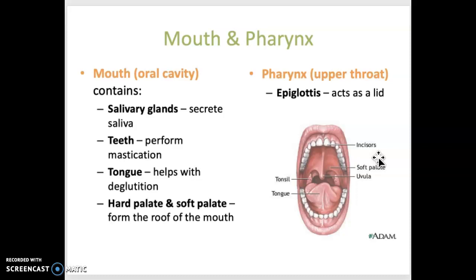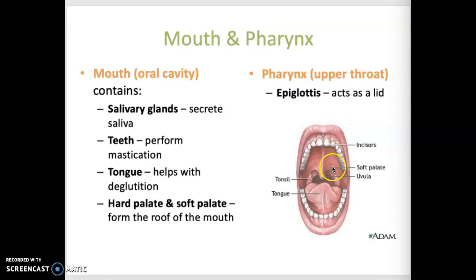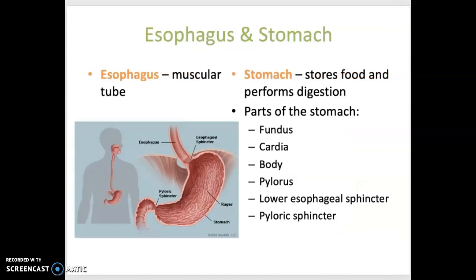Teeth are located in sockets within the gingiva. The tongue assists in chewing by moving food around in the mouth. It also helps with deglutition, which is the term for swallowing. The tongue is covered with small bumps called papilla, and these contain the taste buds. The hard palate is located in the anterior part of the roof of the mouth and it's made of bone. The soft palate forms the posterior portion of the roof of the mouth and it is composed of muscle tissue. Within the mouth, food is formed into a bolus, which is a solid ball of food mixed with saliva.